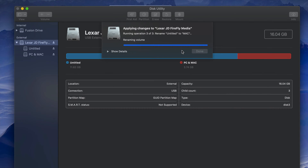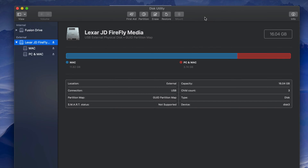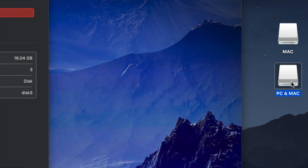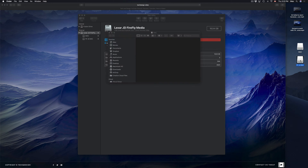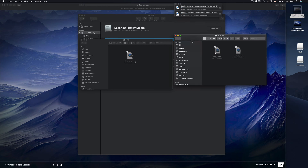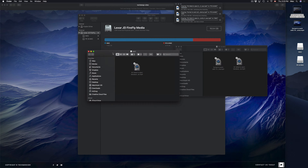How long the partitioning takes depends on the speed of your USB stick. Once it's done, look at your desktop — before we had one icon, now we have two, because we've split the USB stick into two partitions. It's like your Mac thinks you have two USB sticks plugged in. You can open each one and drag files into whichever partition you need.